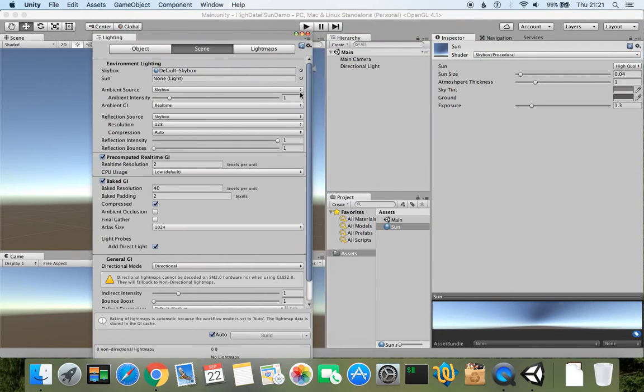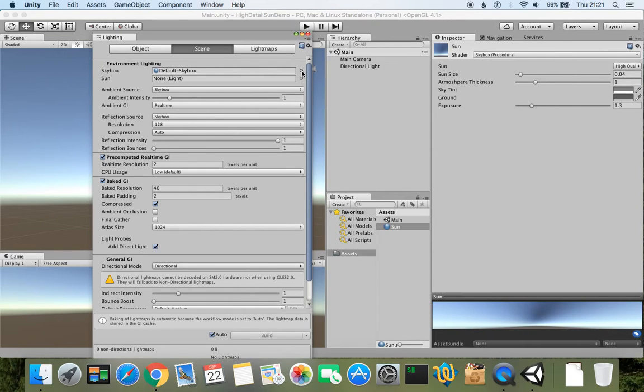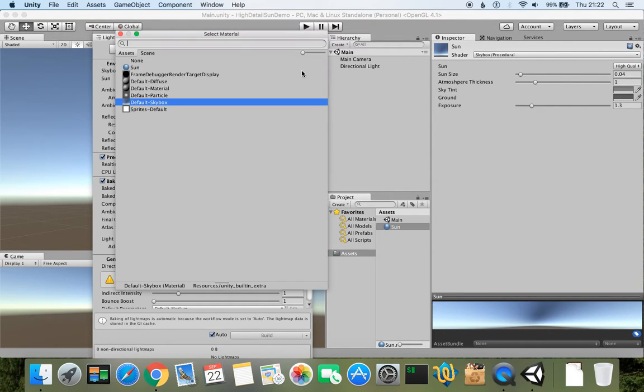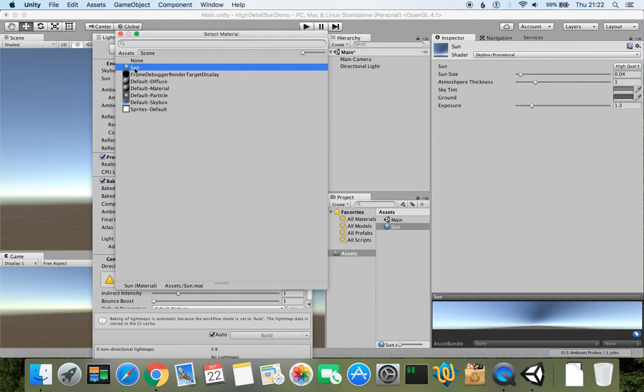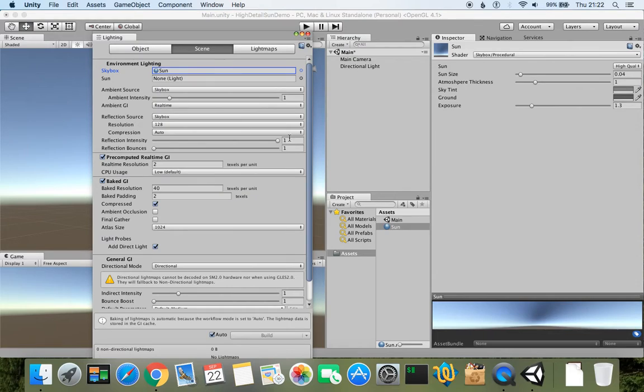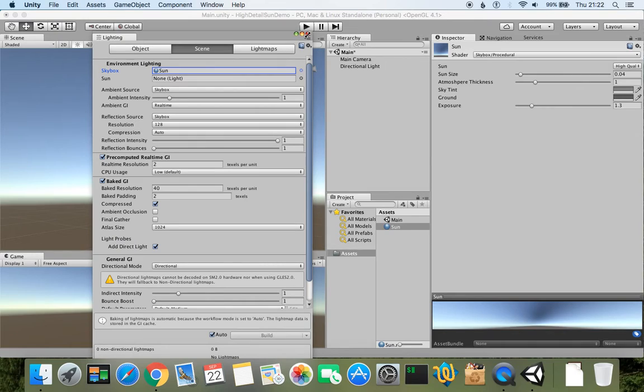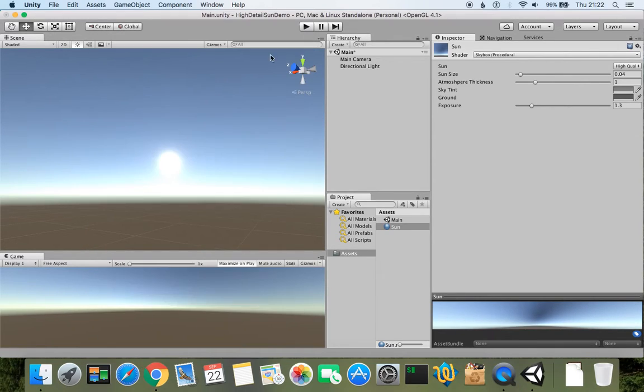So now if you click this tiny circle button with a spot in the middle, you will open a window where you can find all your materials in the project. If we just click sun two times, it will assign the material. Now we can close this window because material has been assigned, and we can see now that the sun is high detail.